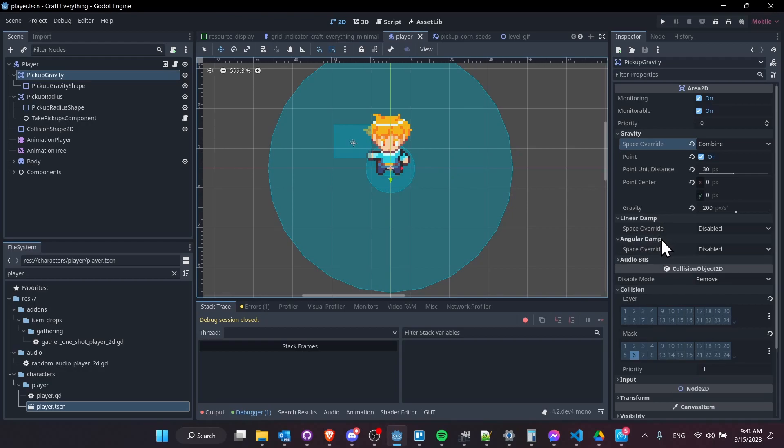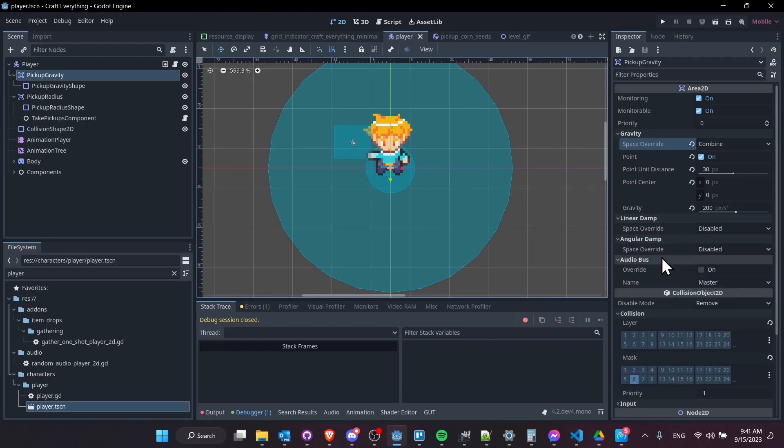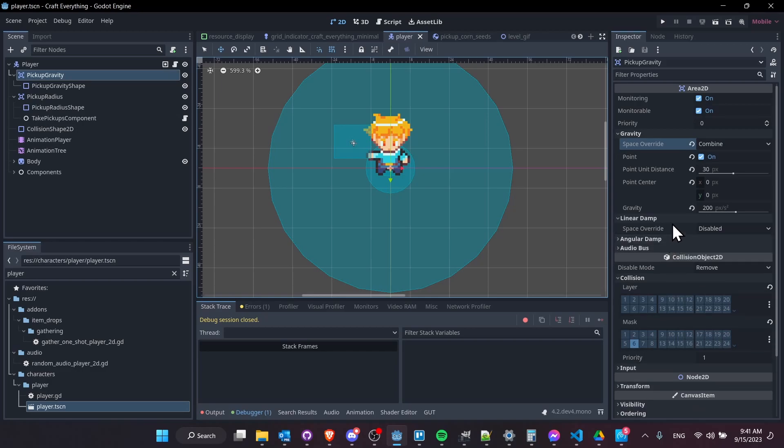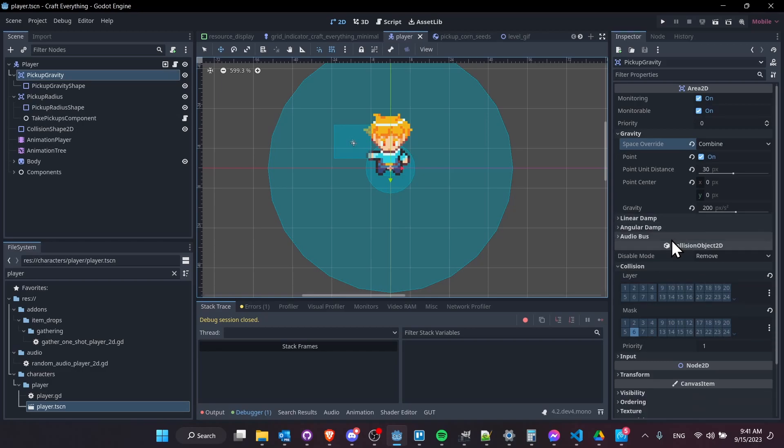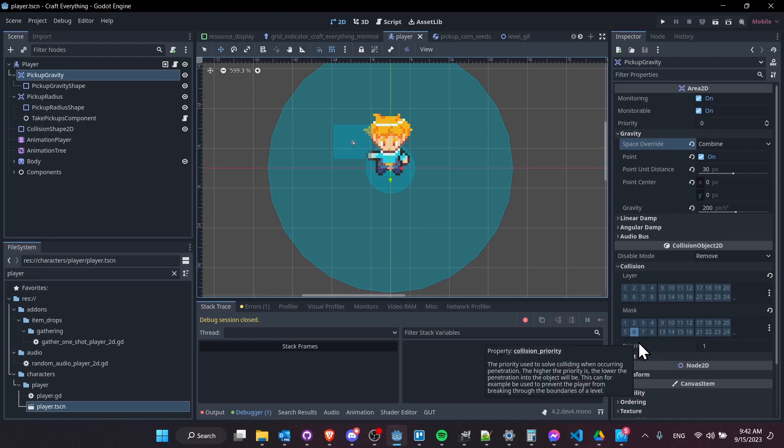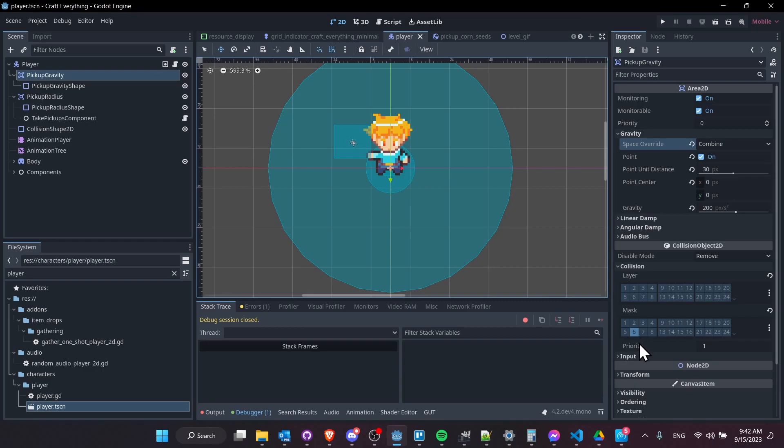So everything else here, linear damp, angular damp, and audio bus really don't need to play around much with. But the last thing that does matter is on collision, you want to make sure that it is masking layer six. So if you don't already know, mask means it's going to look for items that have the collision layer six checked, and only items on that layer are going to be affected by this Area 2D.